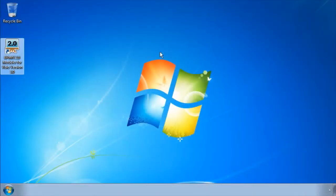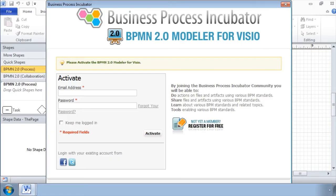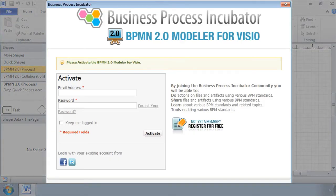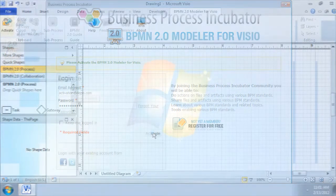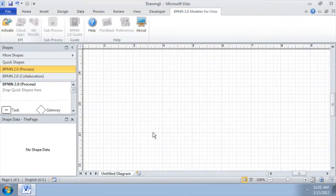The first way is to activate it the first time you start BPMN Modeler for Visio. An activation window appears. Simply enter your account information and click the activate button.